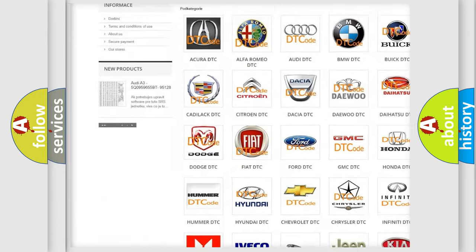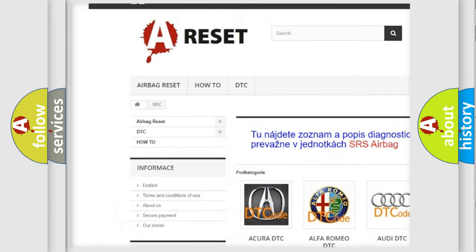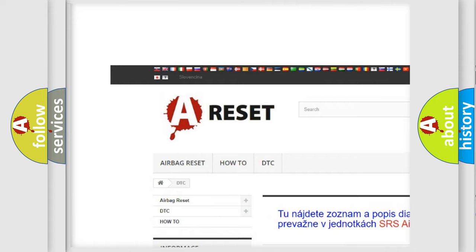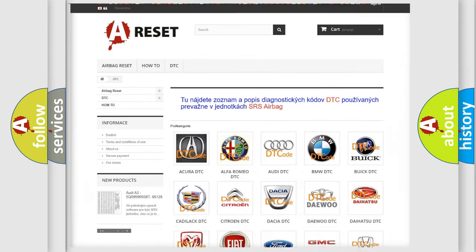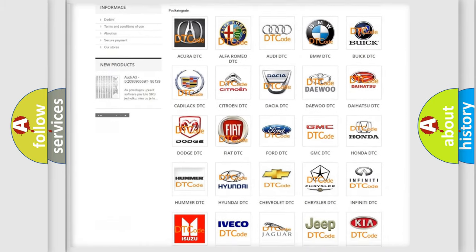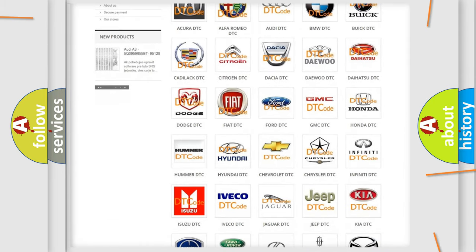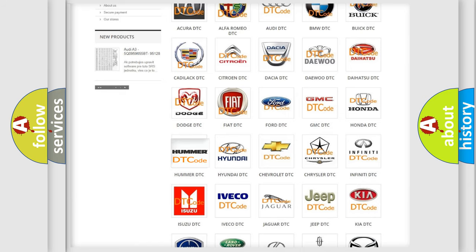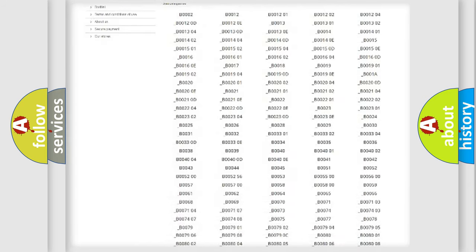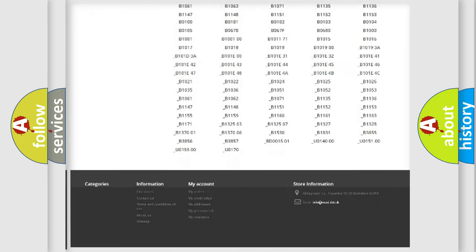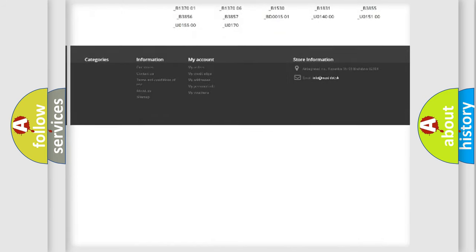Our website airbagreset.sk produces useful videos for you. You do not have to go through the OBD2 protocol anymore to know how to troubleshoot any car breakdown.